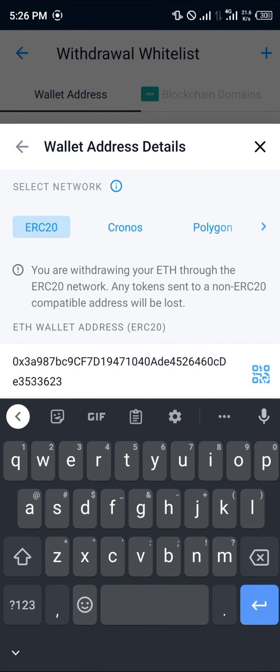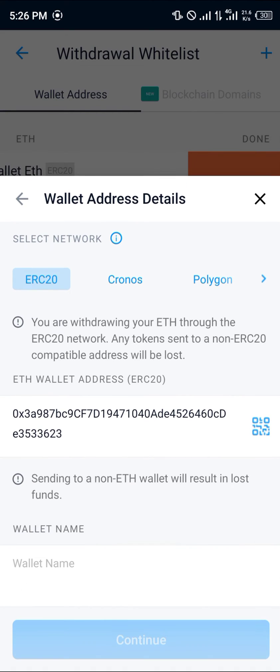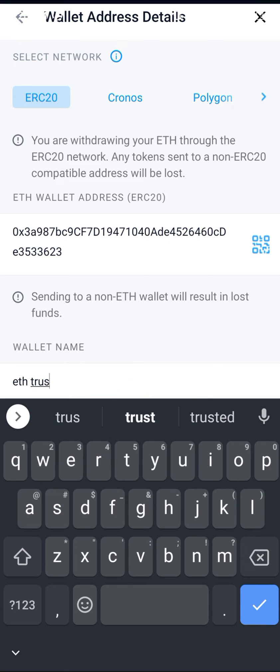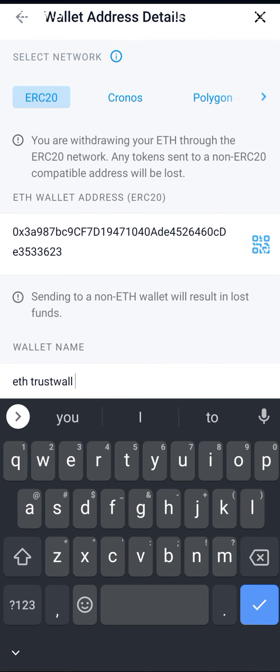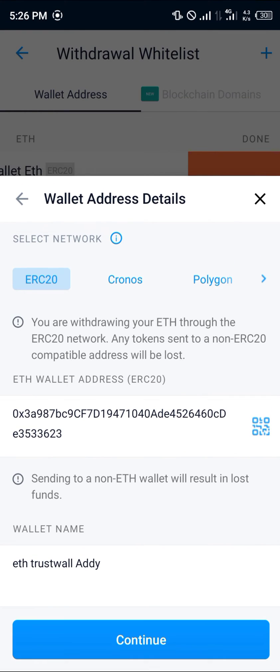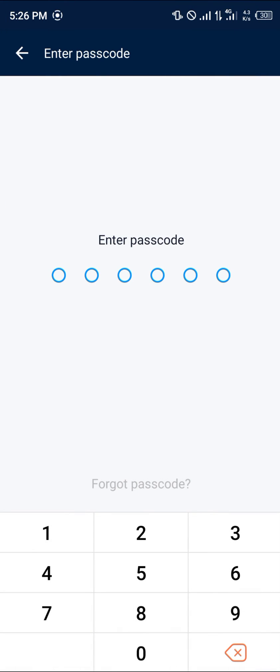Simply give it a name like Ethereum Trust Wallet address, and click on continue. Proceed to enter your passcode.